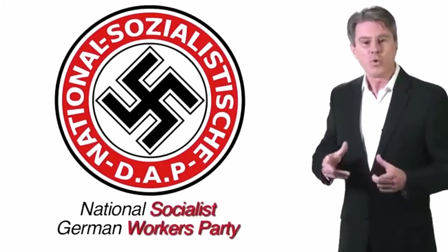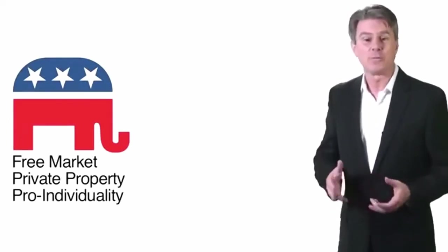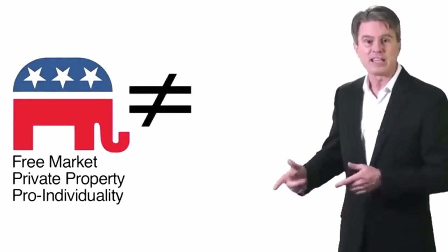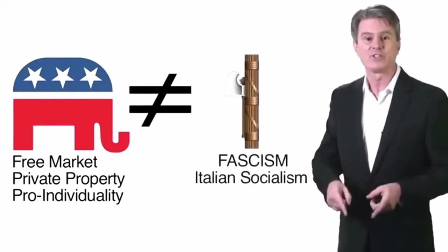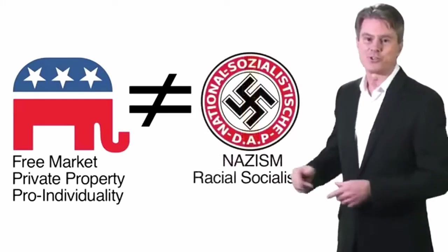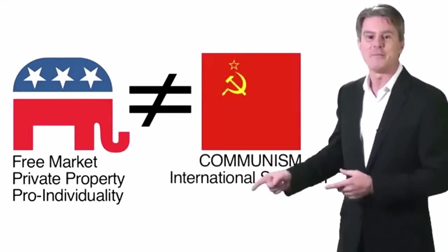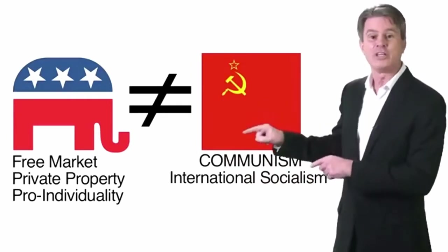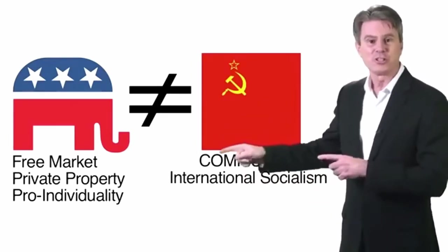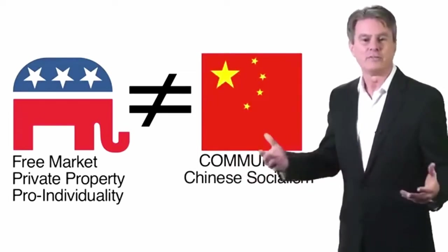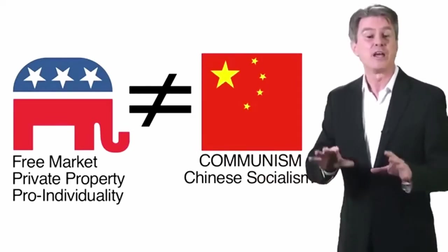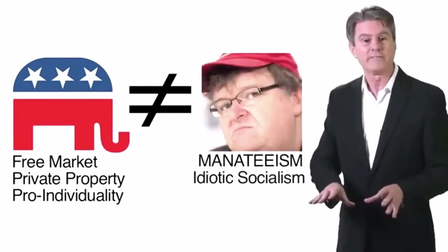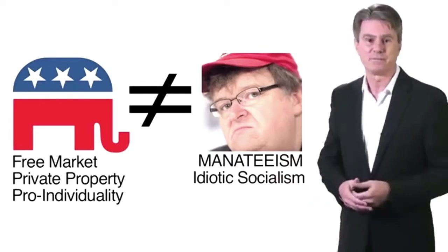No. We, anti-socialist, free market, private property-loving, pro-individuality Republicans, are the opposite of both the big state government-controlled bundle of sticks that Italian socialists called fascists, and also the racial socialists called Nazis, and even the international socialists called communists. You know, the guys in the Union of Soviet Socialist Republics. Those socialists, plus the Chinese socialists, have killed about, oh, I don't know, maybe 150 million people so far. I know it's all very confusing, but no doubt Michael Moore will clarify it all in his next $30 million movie about how bad capitalism is.